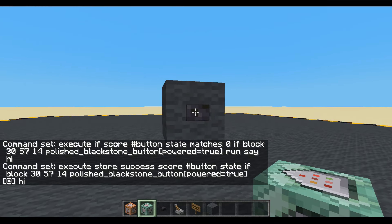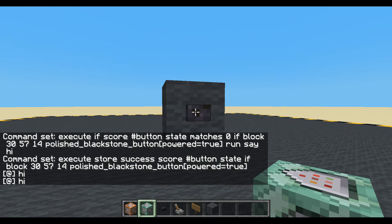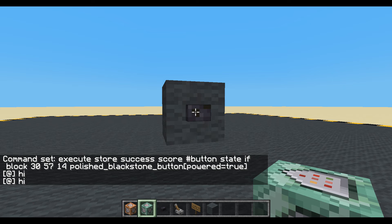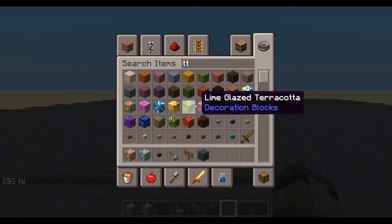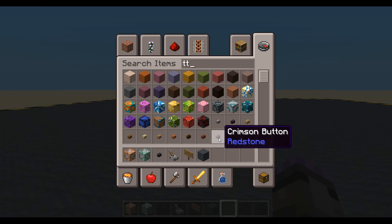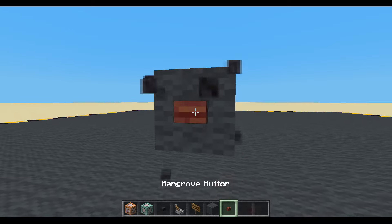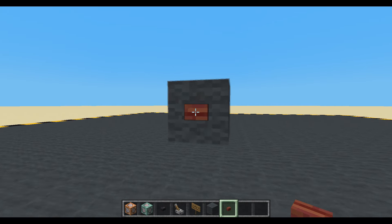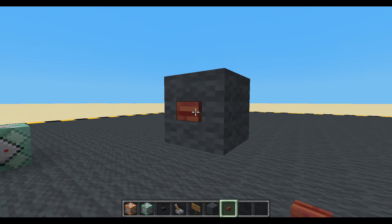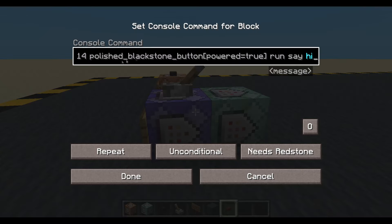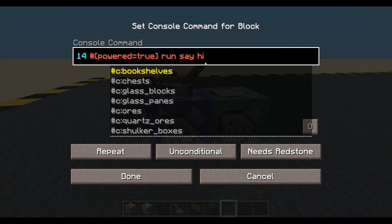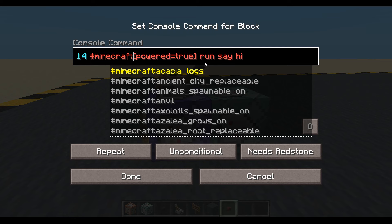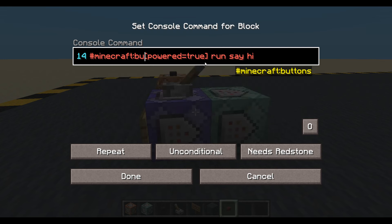So that's probably enough. There we go — only runs one time. And we can make it a little bit better. Let's say I changed my mind and I wanted a mangrove button. Well, it's not working anymore now. So let's not check for a polished blackstone button. Let's check using a tag — we'll use the Minecraft tag 'buttons'. So that is any button.